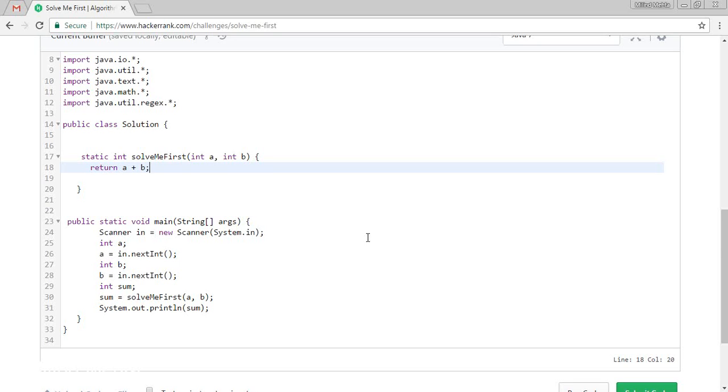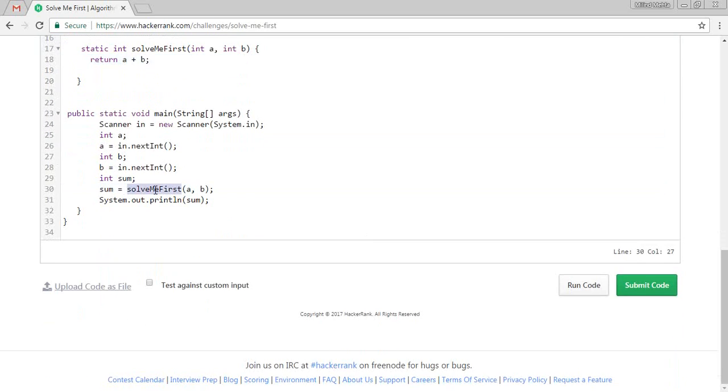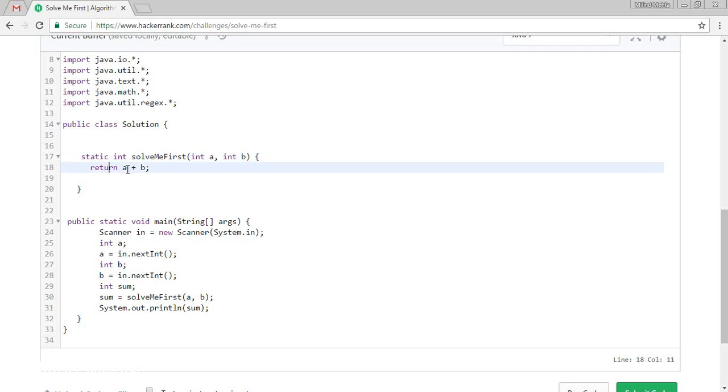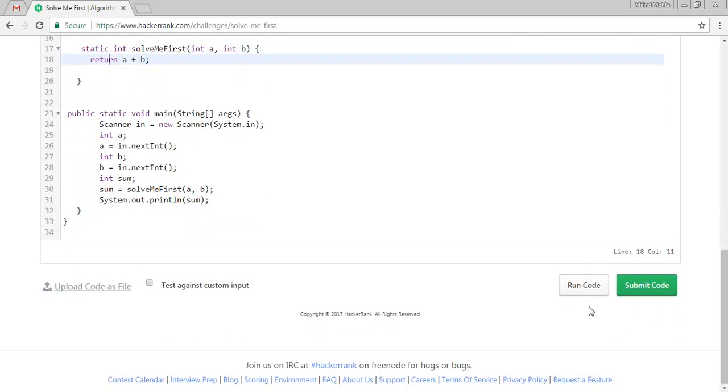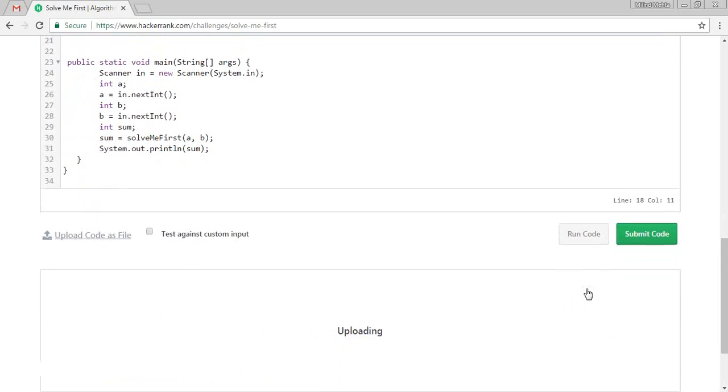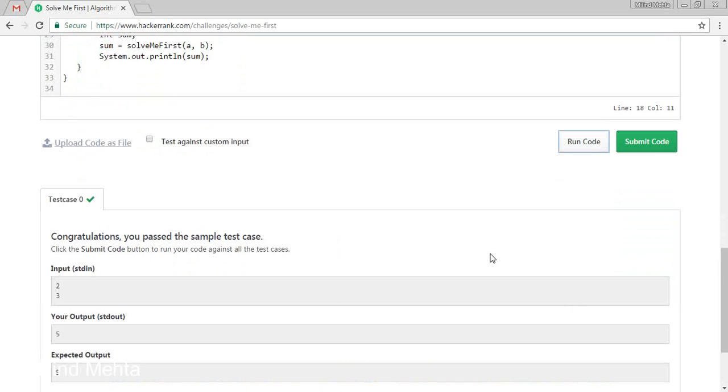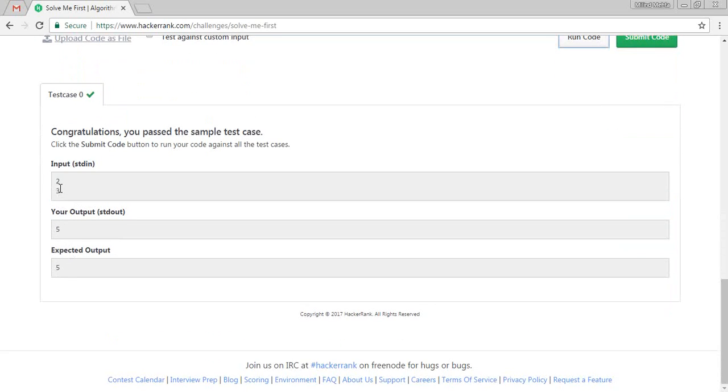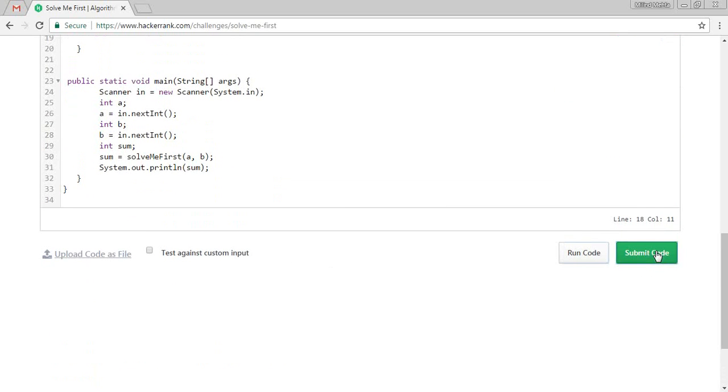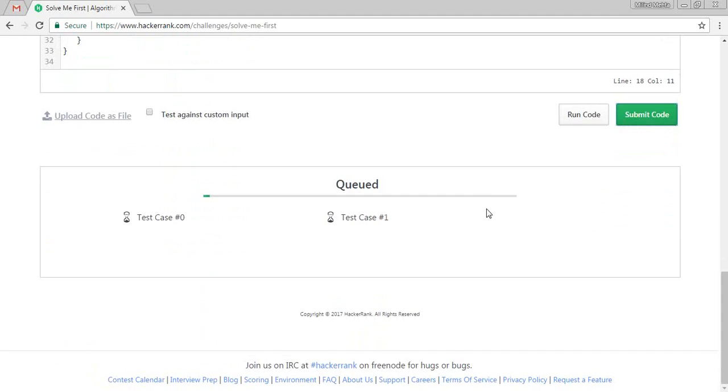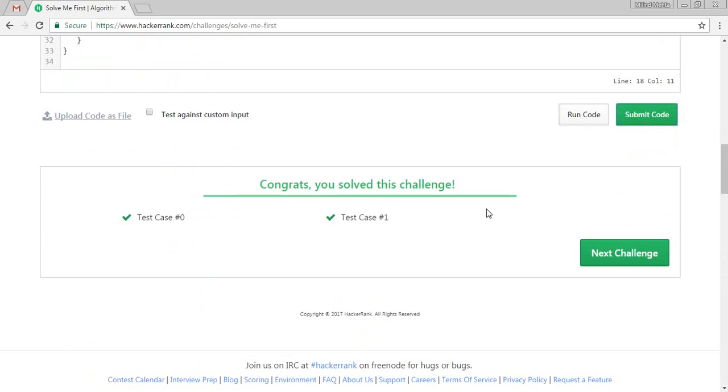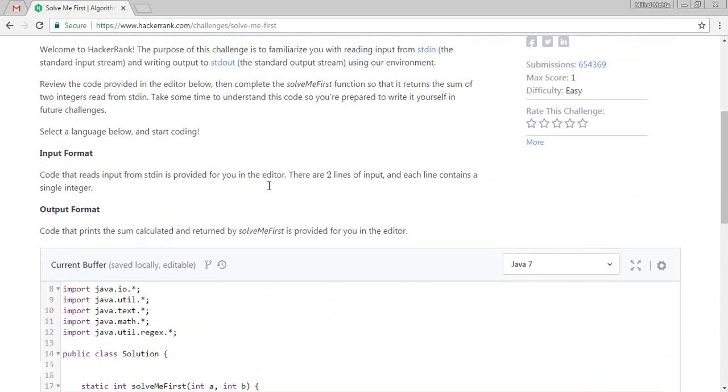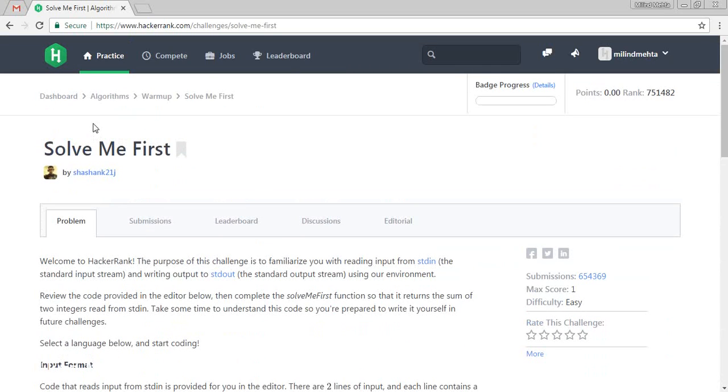So let's run the code. So stdin 2 plus 3 is equal to 5 and expected output is 5. Let's submit the code. We have just finished a simple solution and we have completed the first challenge which was very basic.